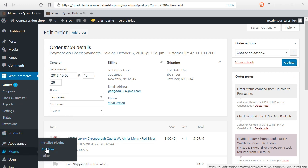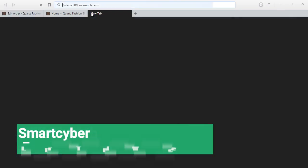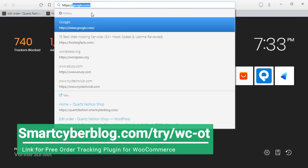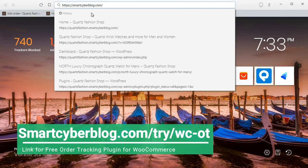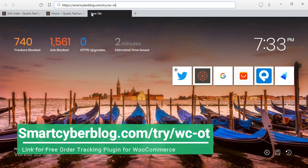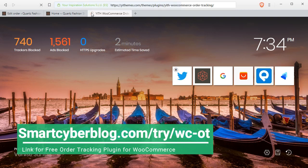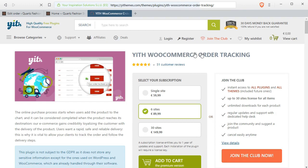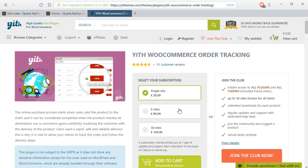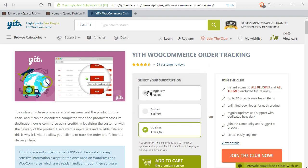For this you have to go to the following website. Just type smartcyberblog.com/.try/.wc-ot. It will bring you to a free plugin page which also has a premium version and it's called YITH WooCommerce Order Tracking. You can see there are different versions for single and multiple websites. You can buy it or try their free version as well.